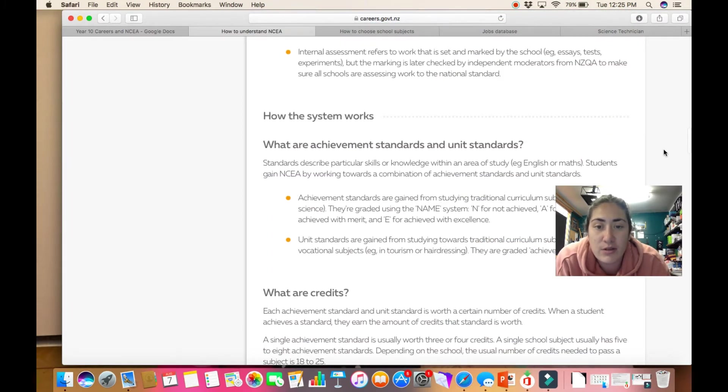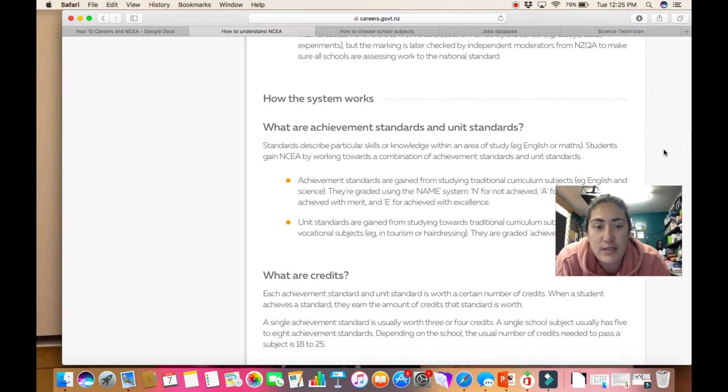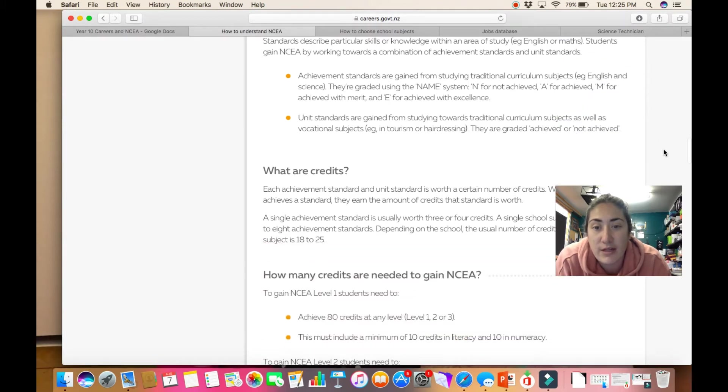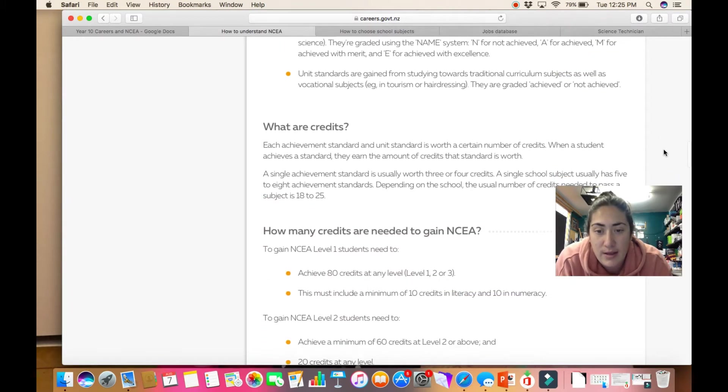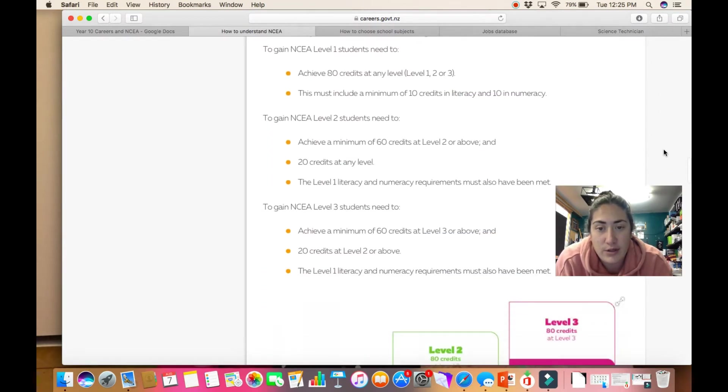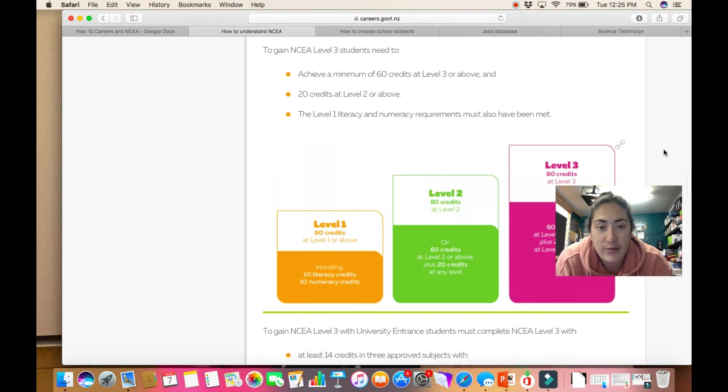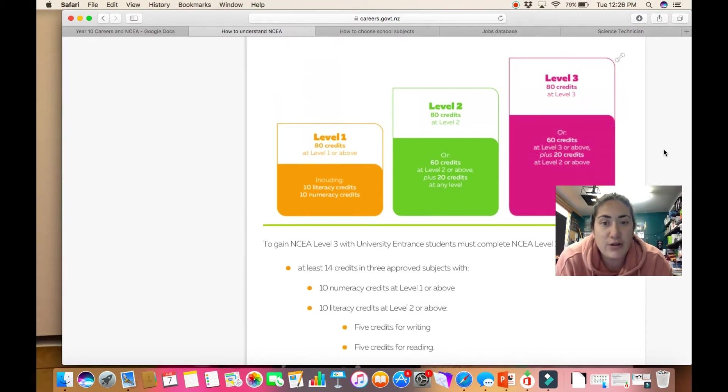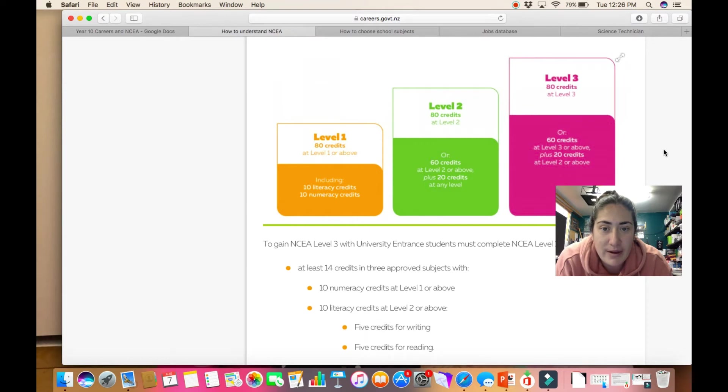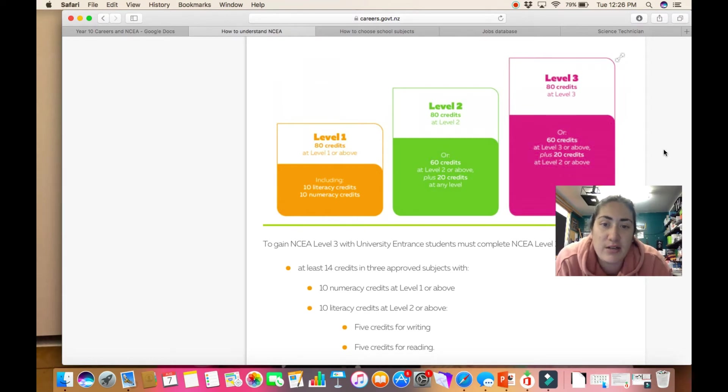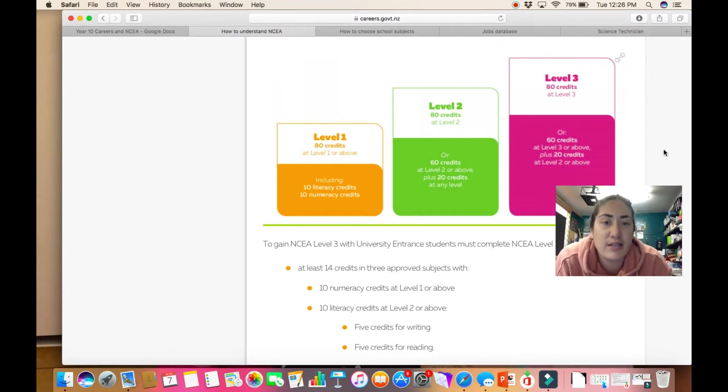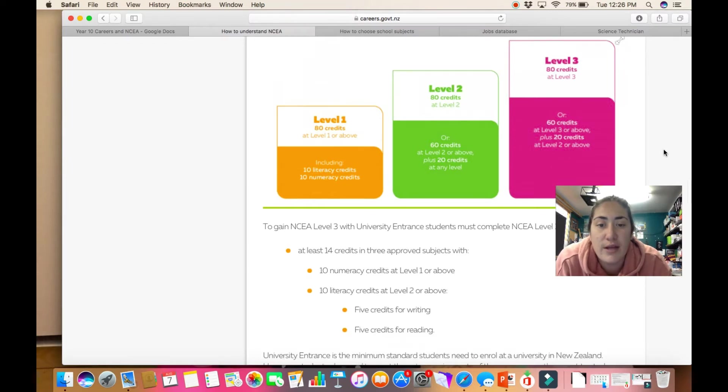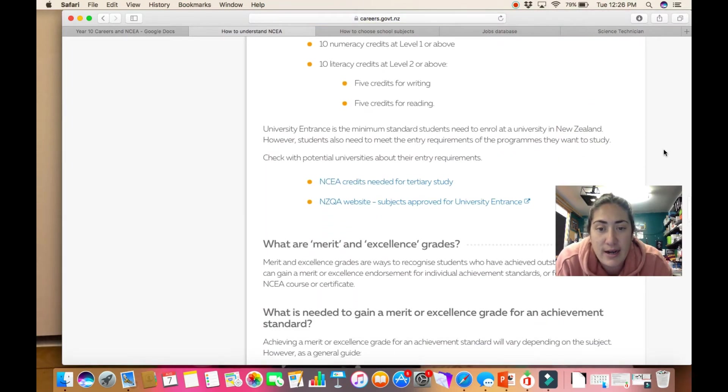It answers some of the questions that you guys have about NCEA. It's also got some different graphics for what you need, so for level 1, 80 credits at level 1 or above. It has the special things that you need, so you need 10 literacy and 10 numeracy credits, and then it goes through the different things you need.